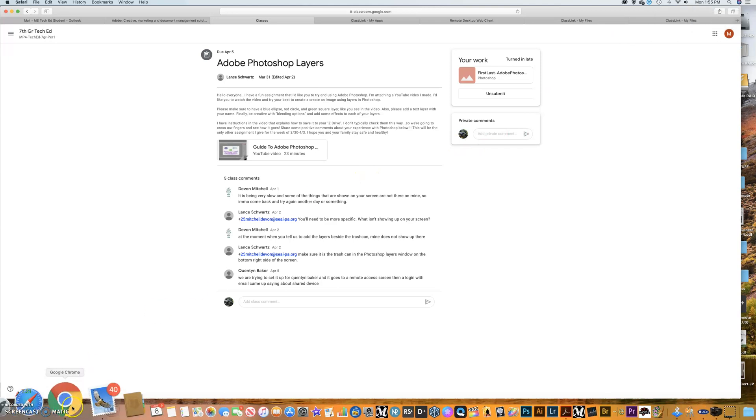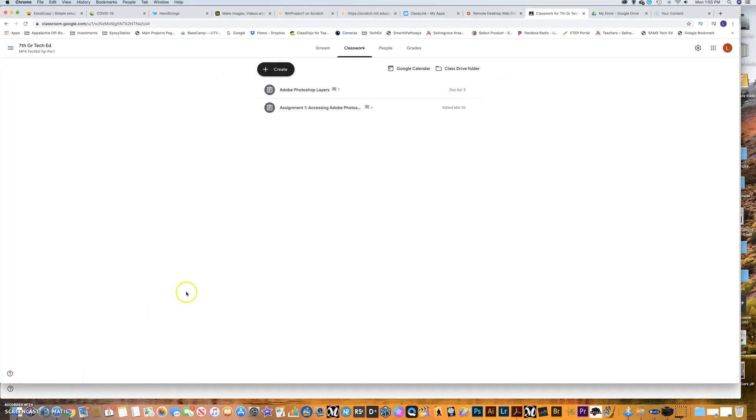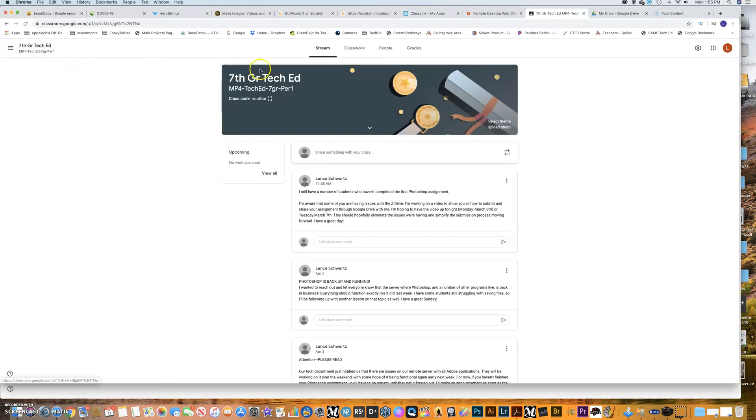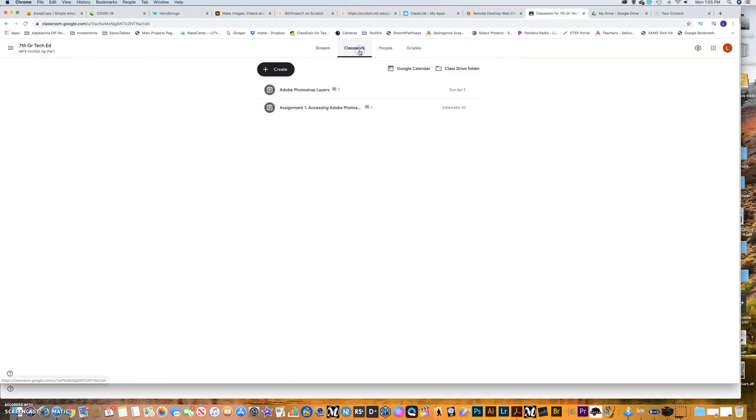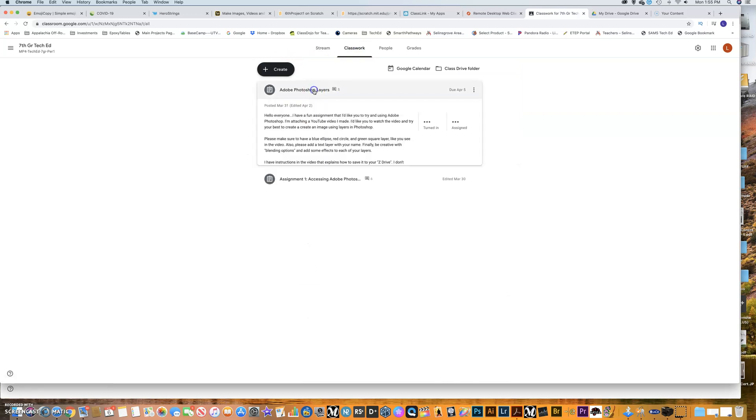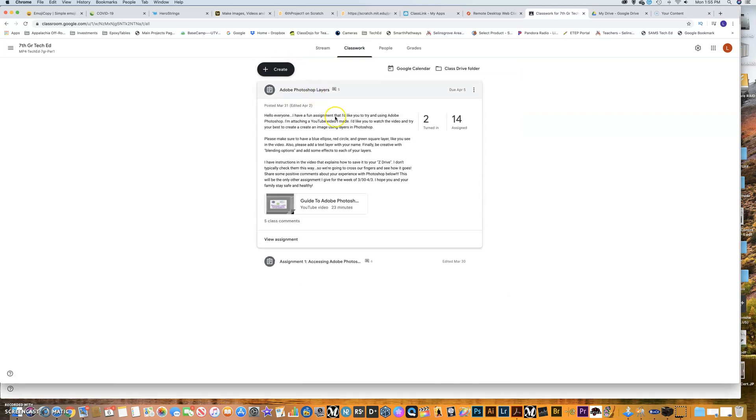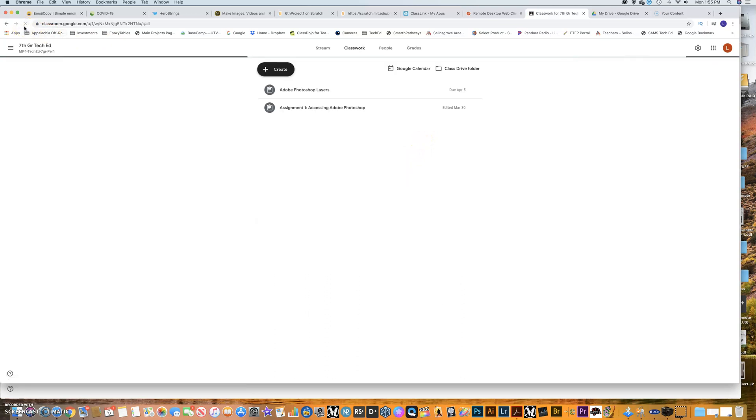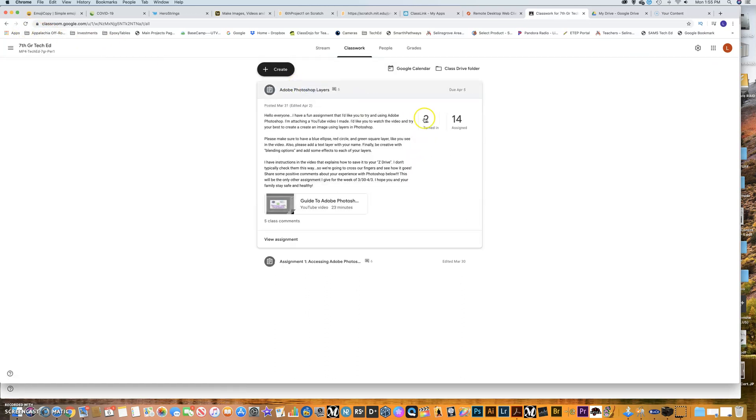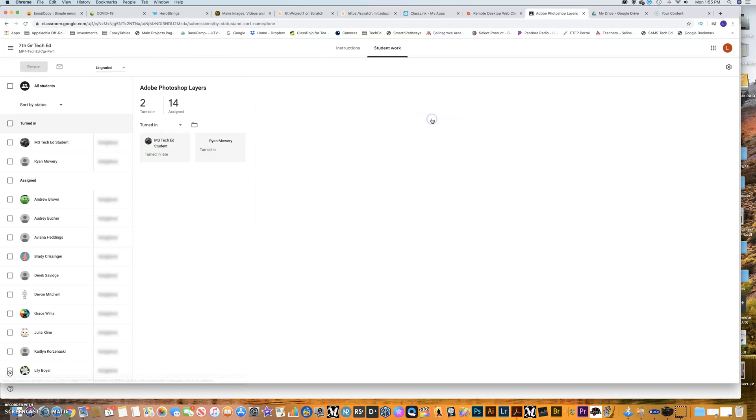That somebody handed that in. And so MS Tech Ed student. Now, my teacher account is down here. So if I go into here and I look, if I go back to seventh grade and I go to classwork and I go into that layers assignment right here and I see who turned it in. Let me hit refresh just in case. Let's see who turned it in. There it is. There's MS Tech Ed student right here.